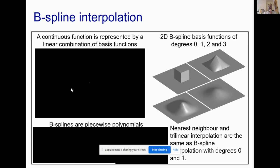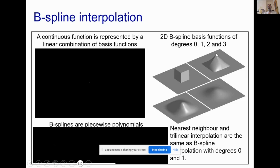Trilinear interpolation is equivalent to first-degree B-spline interpolation. These approaches parameterize images as linear combinations of very local basis functions centered at each voxel. We can then reconstruct intensities between voxel centers by taking the appropriate linear combination of basis function values. This idea extends to higher-degree interpolations that use more neighboring voxels and give nicer results.